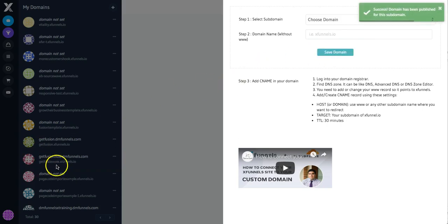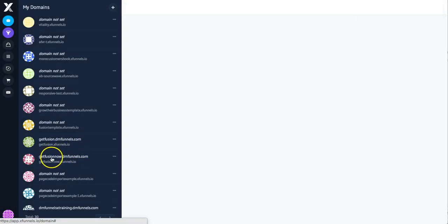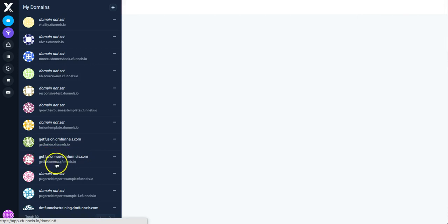You'll see down here, across here, it's now got the GetFusionNow DMFunnels. So it's got that and that. That's step one. Hopefully that makes sense. So now we go to Cloudflare.